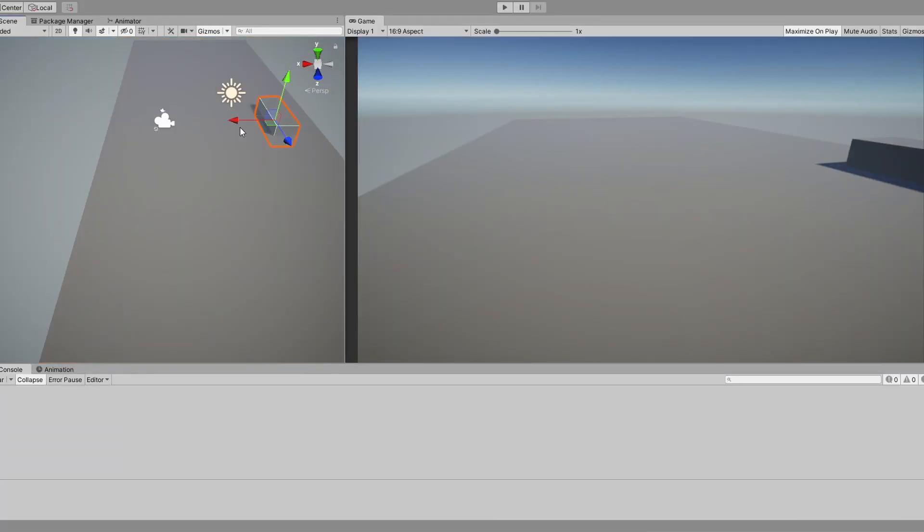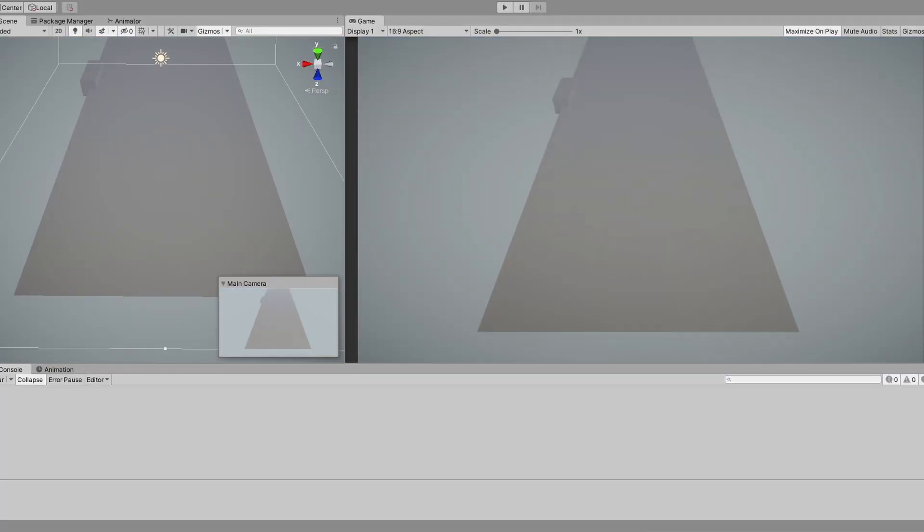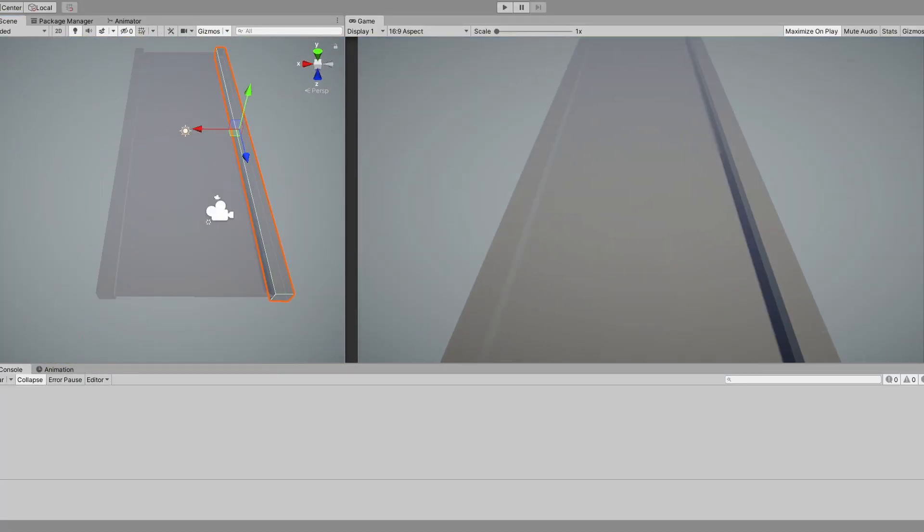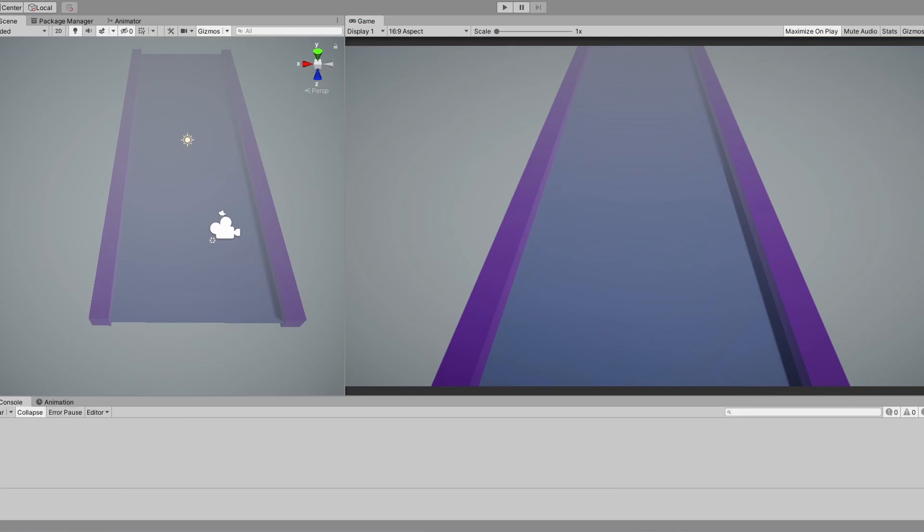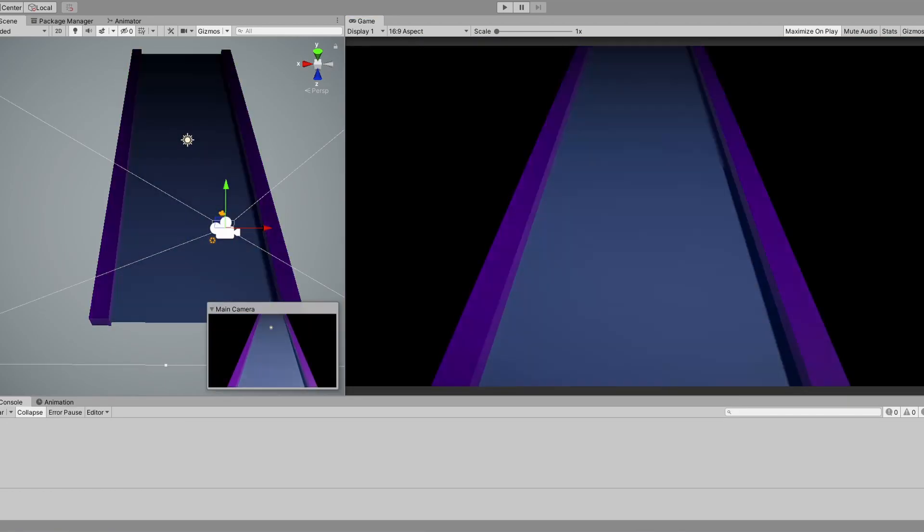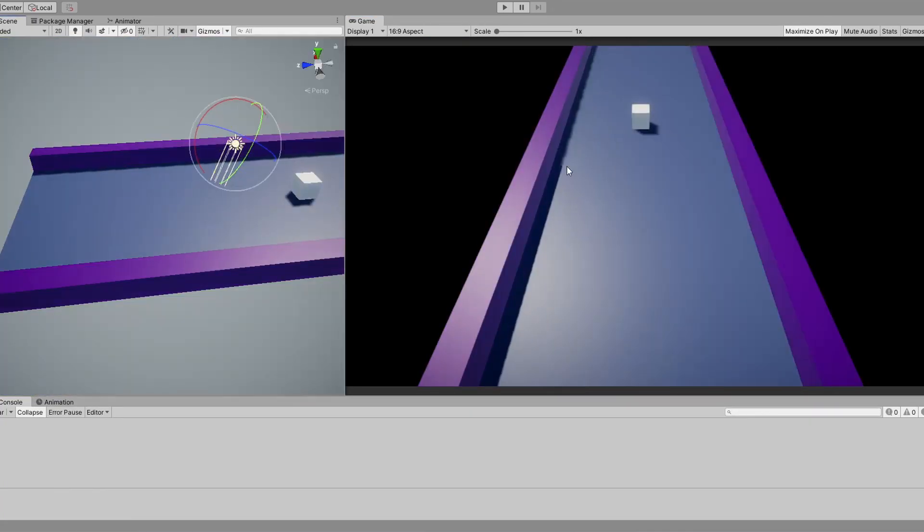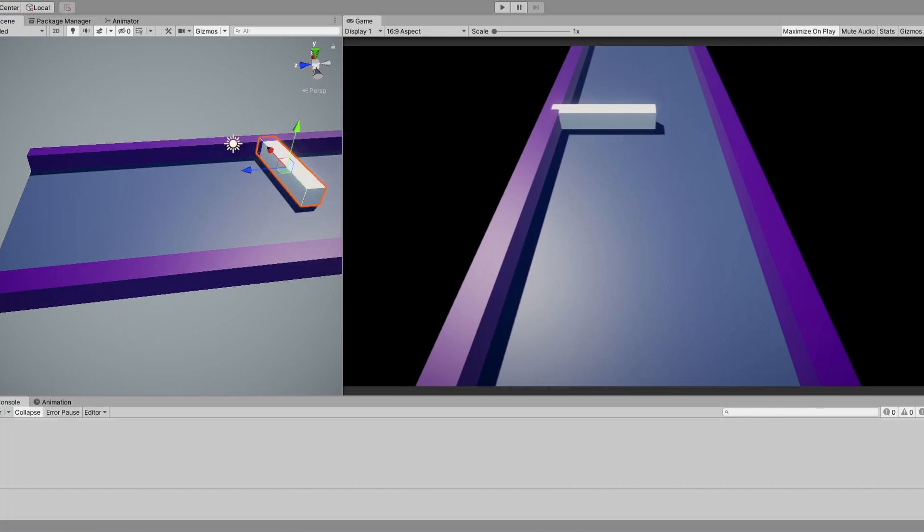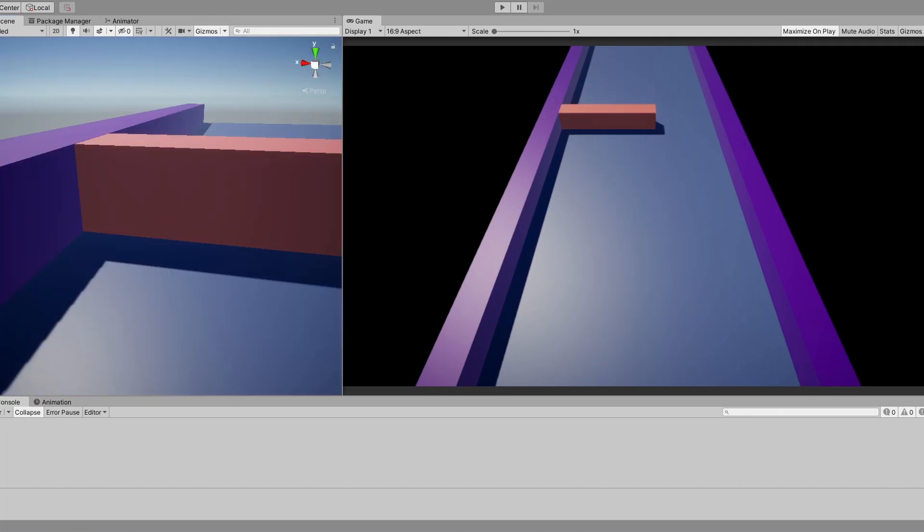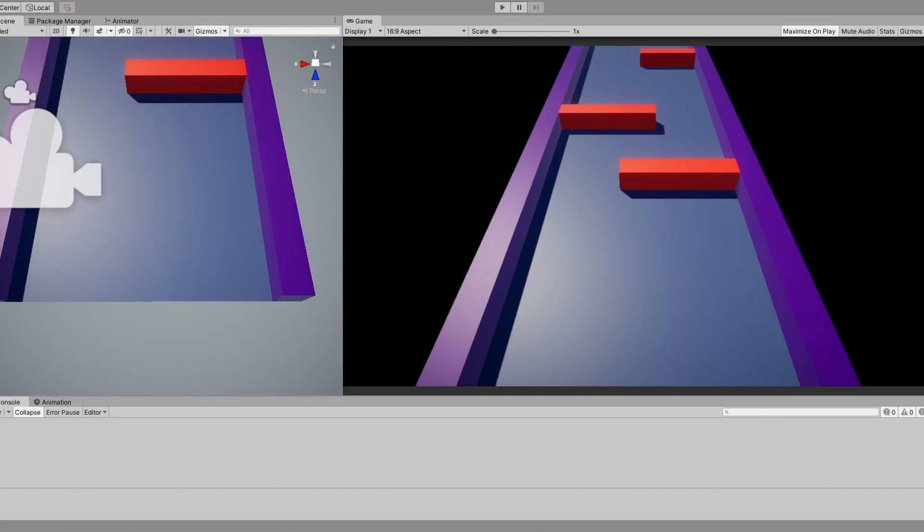In Unity, I placed a ground, some walls, and experimented with the fog, lighting, and other graphics settings to make the game look better. I made some obstacles and the player, and started to make the player controller.